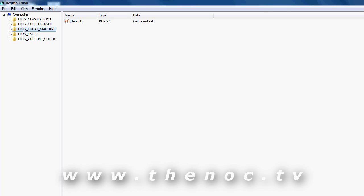HKEY_LOCAL_MACHINE is going to contain really any settings—the best way I can describe that is general settings for Windows. General settings for the program, general settings for Windows, things like that. It's not going to be specific to each user on this level.